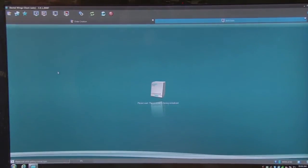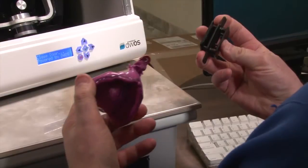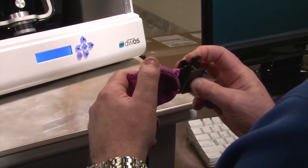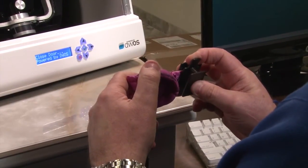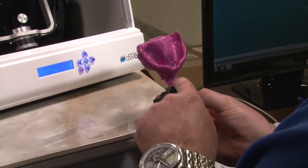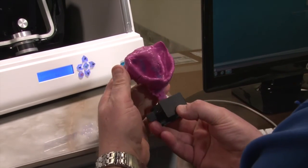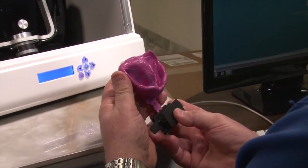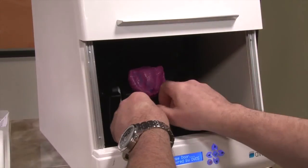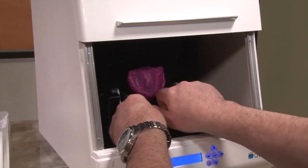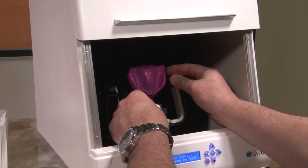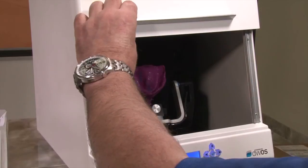Now you can mount whatever it is you are wanting to scan. Here we will mount an impression. First, mount the impression on the impression tray holder. It is important to leave enough room between the top of the holder and the base of the impression so the holder screw won't get in the way of your scan. Screw the impression tray into the scanner, doing your best to have the impression centered in the middle of the scanner chamber. Shut the scanner door.